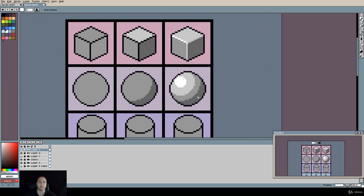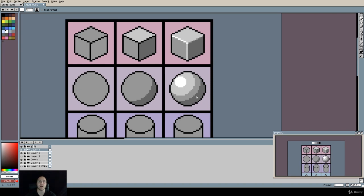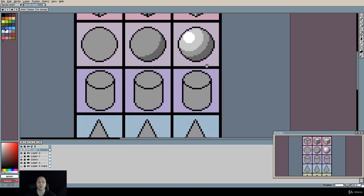So one key thing to remember about our spheres is keep the shadows rounded because the object is round. Our shadows are what keeps the illusion of a 3D object. I'll see you in the next lecture where I will explain how to shade a cylinder.